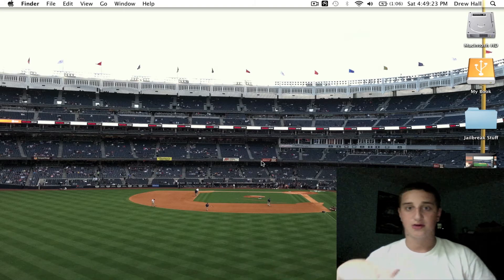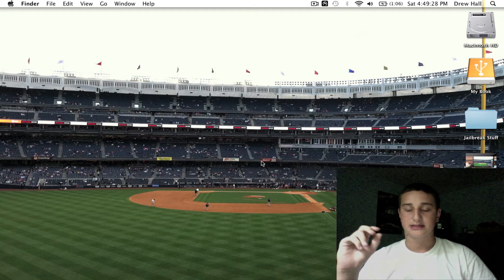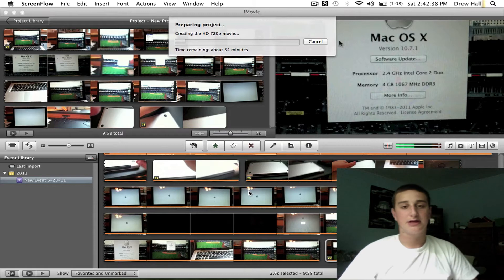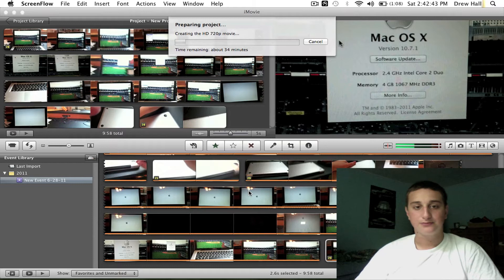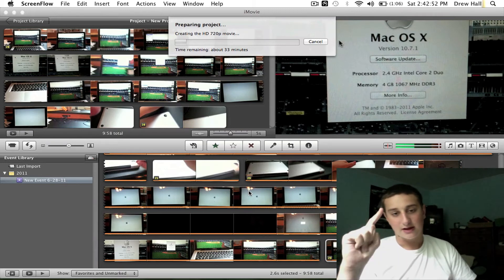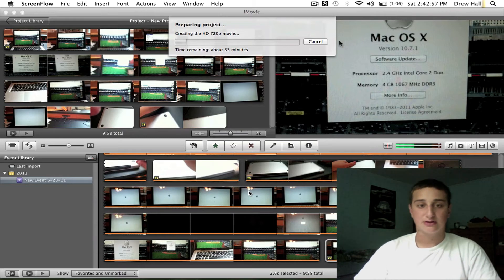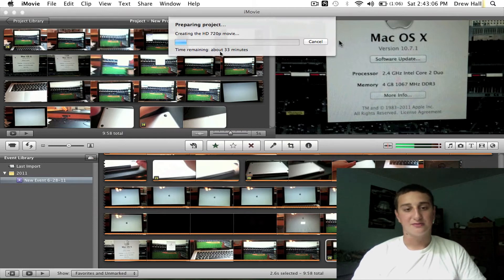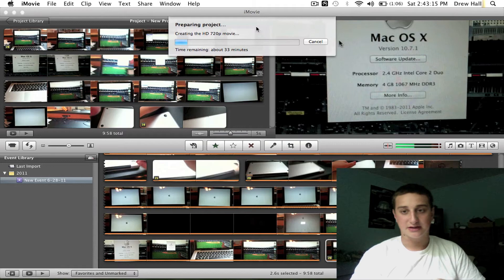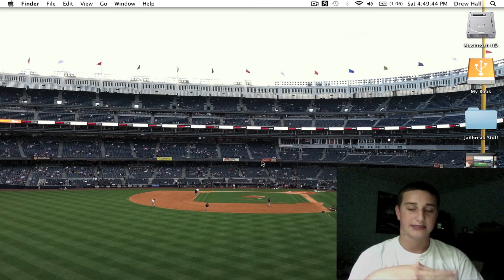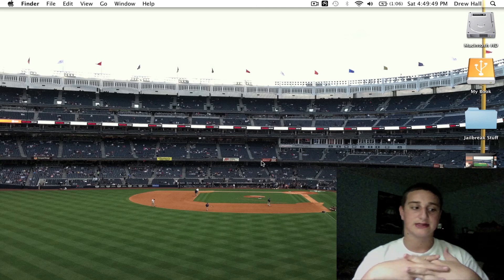Now I'll show you a clip I already filmed of exporting a video in iMovie — this is actually the RAM installation video, so you get a little sneak peek. Usually it took me 45 minutes to an hour to export a project, but this is going pretty quick — I'm surprised. It says 33 minutes but you can actually watch the progress bar move across, so I'm excited. It saved a lot of time for me.